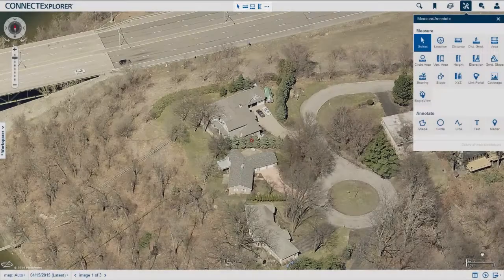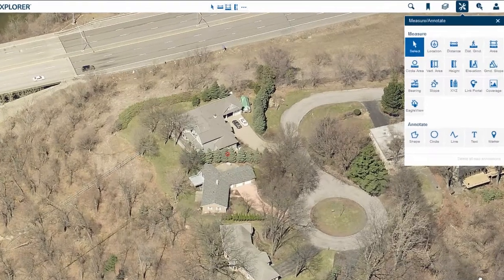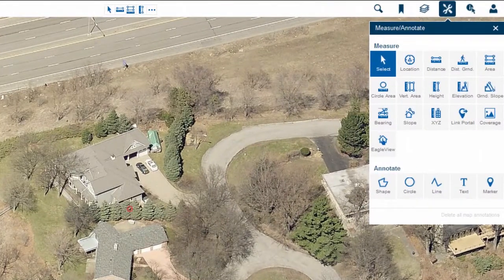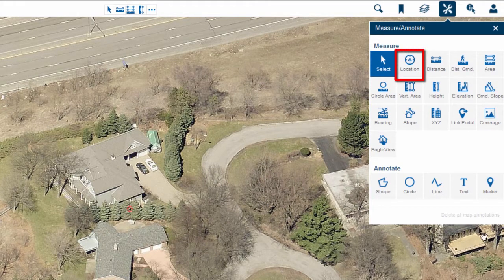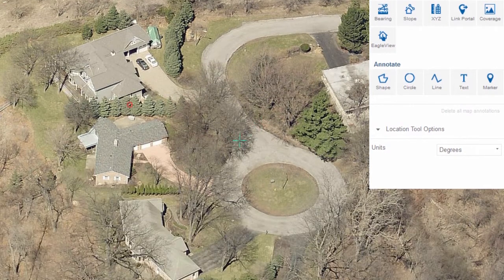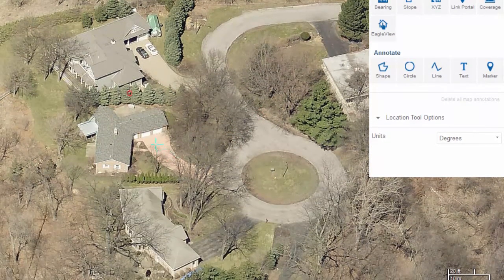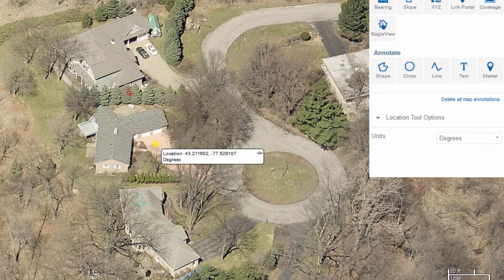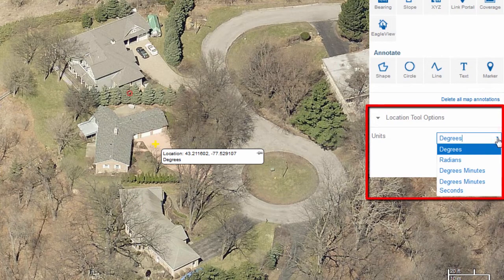There are two measurement tools that require only a single click in the image pane to obtain a value. The first is the Location tool, located in the top row. It allows you to see the latitude and longitude coordinates for any location you click on. The default unit is decimal degrees, but you can change the units in the location tool options in the bottom right corner of your screen.